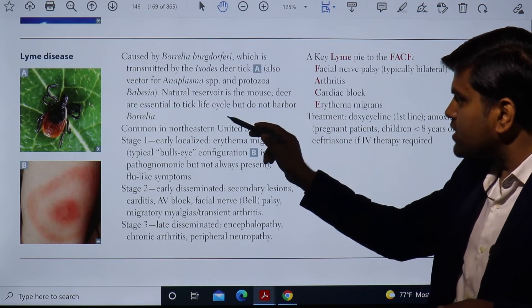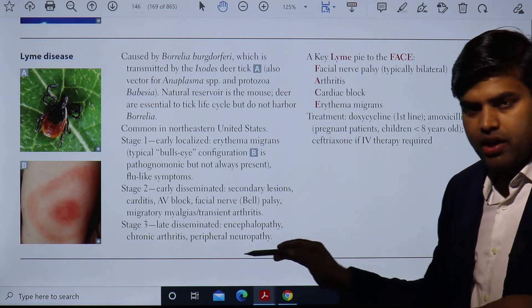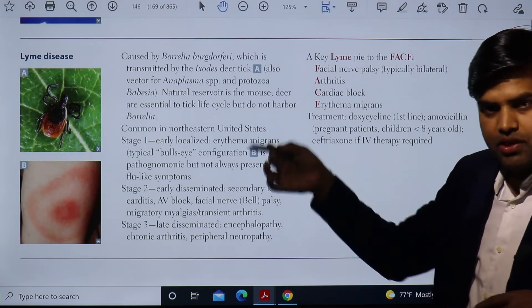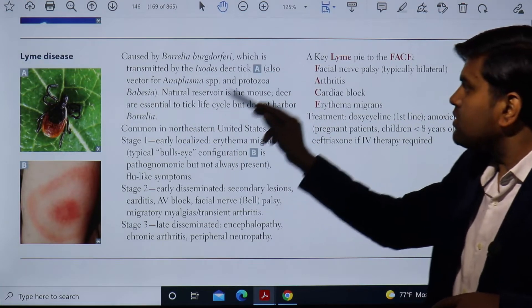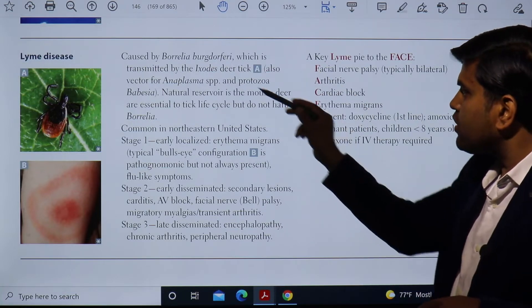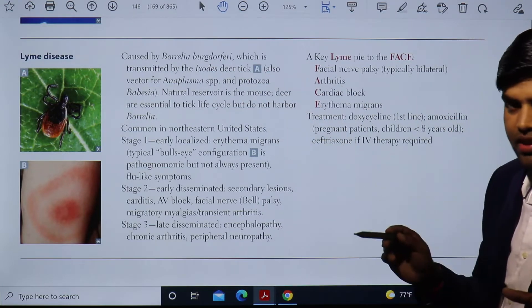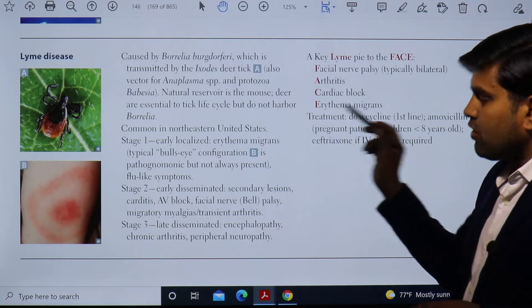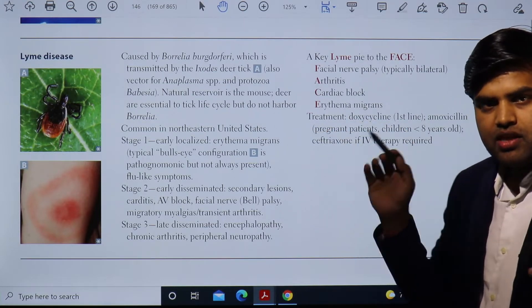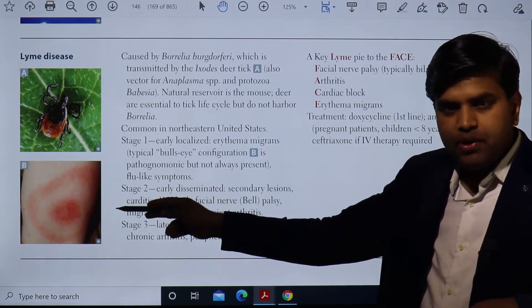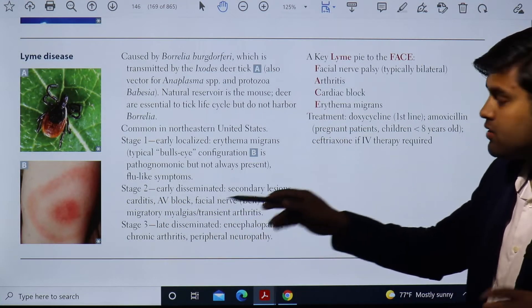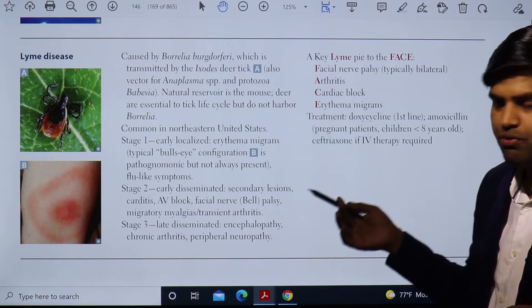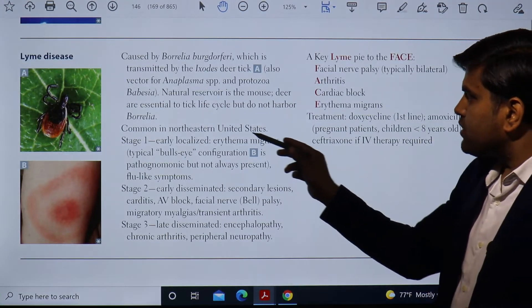The natural reservoir is the white-footed mouse. Deer are essential for the tick's life cycle but do not harbor Borrelia. Borrelia is not present in deer — deer are necessary for the Ixodes deer tick to complete its life cycle. This is commonly seen in the northeastern United States. Any patient from that region presenting with a characteristic bull's-eye appearance on the skin is likely describing Lyme disease caused by Borrelia burgdorferi.